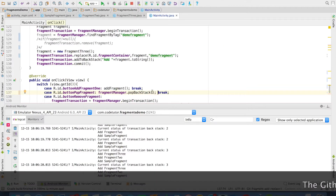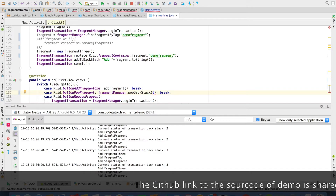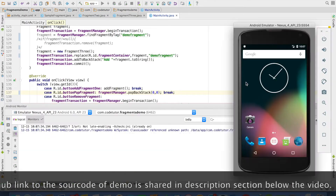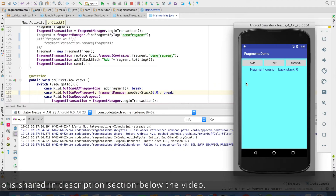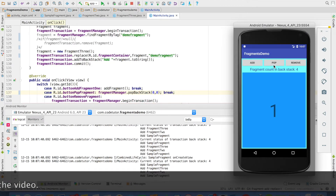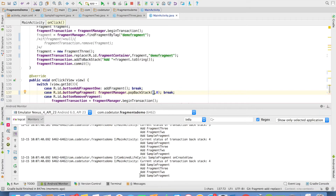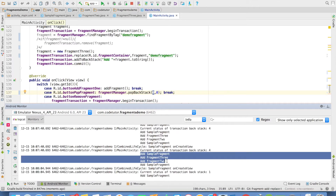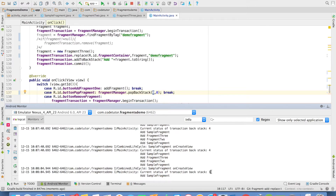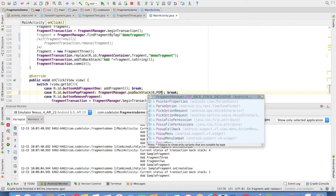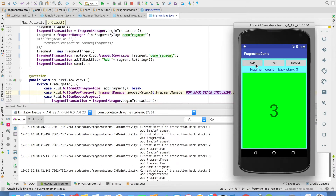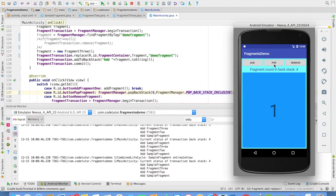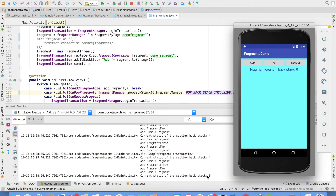Let us modify the code. We will pass 0 as the first argument and 0 as the second argument and run this. We will add these fragments and when I click pop, it removes all entries up to the 0th position but not including that 0th transaction entry. You will observe that it removes all three entries but one is left, and that is why the backstack count is 1. However, if instead of 0 as the second argument I pass pop backstack inclusive, when I add and then hit pop backstack, all four backstack entries get removed and the backstack count is 0.